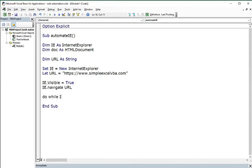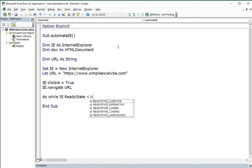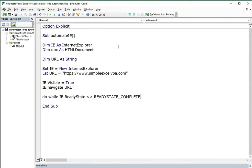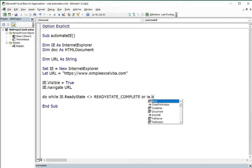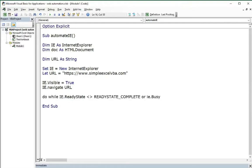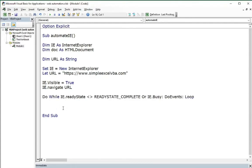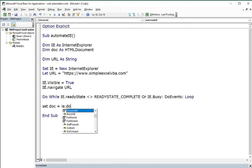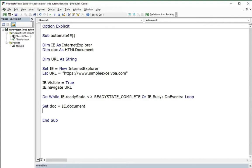To wait until the page loads, we can use the most common method found on the internet. Thanks to that, the code will not go further until everything is loaded on the site. One last thing before scraping the website is to set the site's HTML document to the variable.